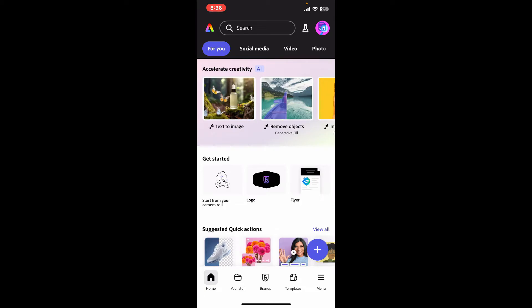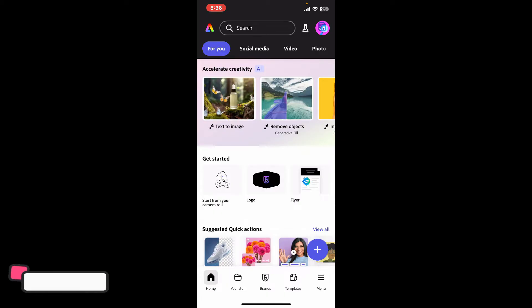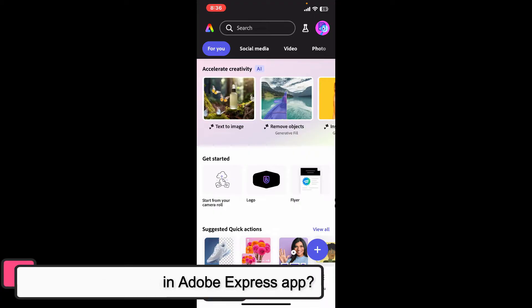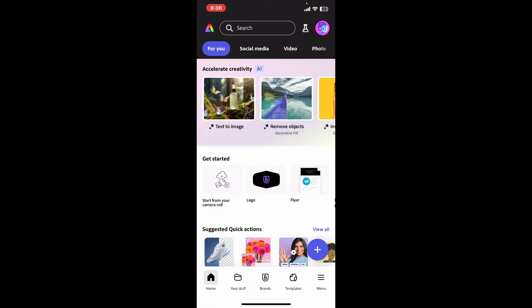Hi everyone, welcome back to another episode of editing basics. In this video we will be learning how to remove audio in Adobe Express application using your mobile device. To remove audio from a video using Adobe Express is super easy.